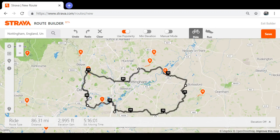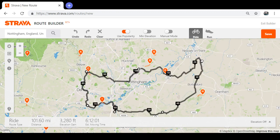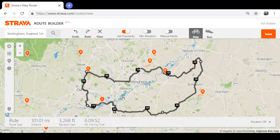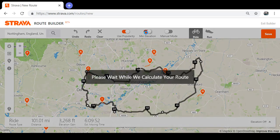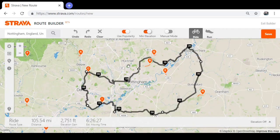If you want to edit your ride, you can click on one of the waypoints and pull it out slightly to move it to a different road. If you want to add more climbing or less climbing, you can adjust the elevation setting — for example, setting it to minimum elevation.